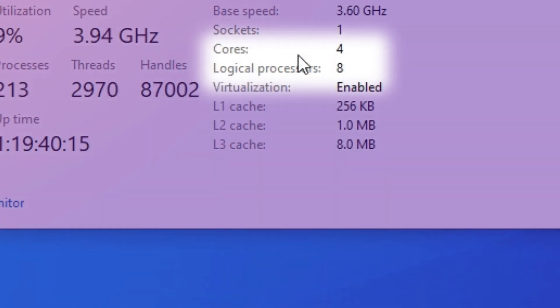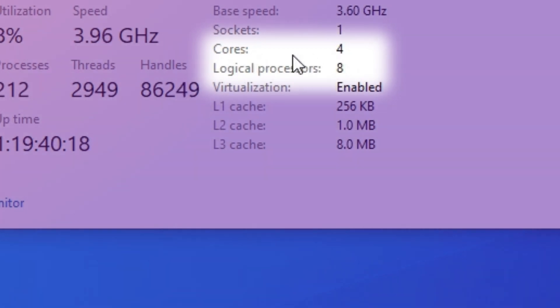So as you can see, in my case, I have 4 cores. So therefore, I have a quad-core CPU.